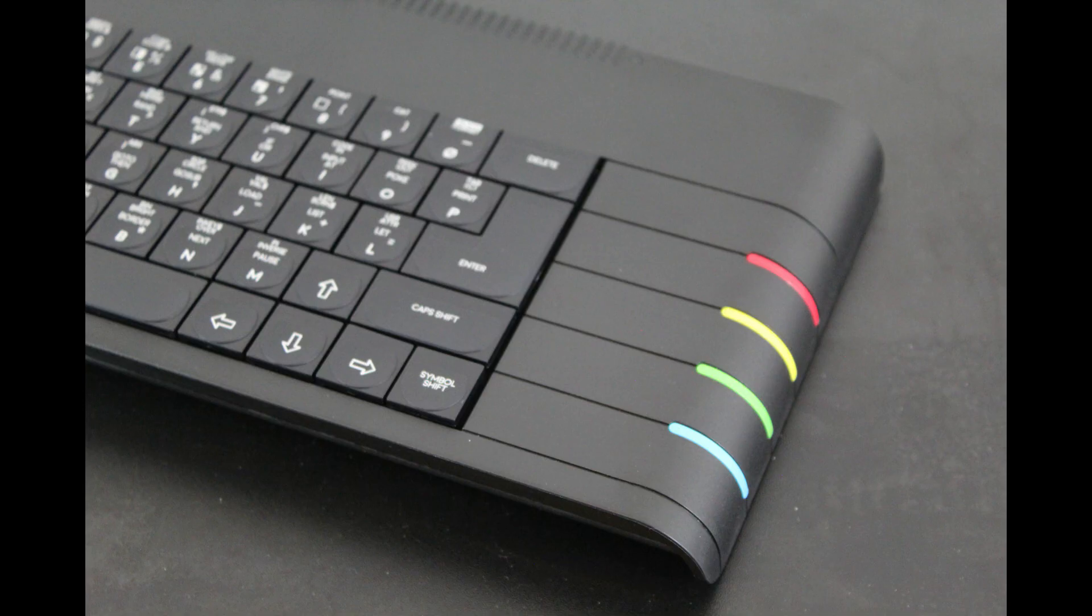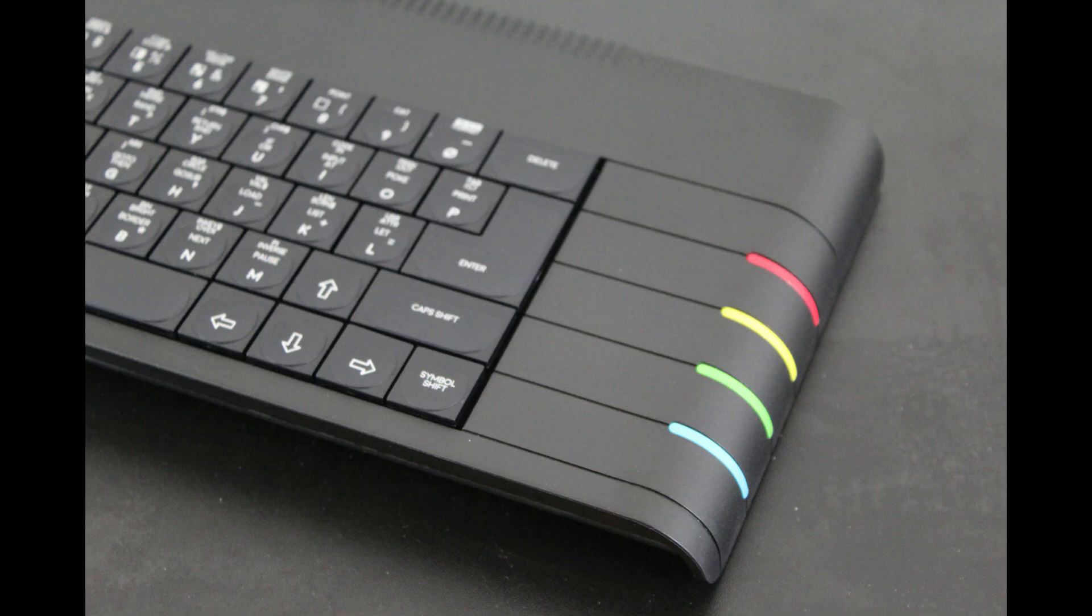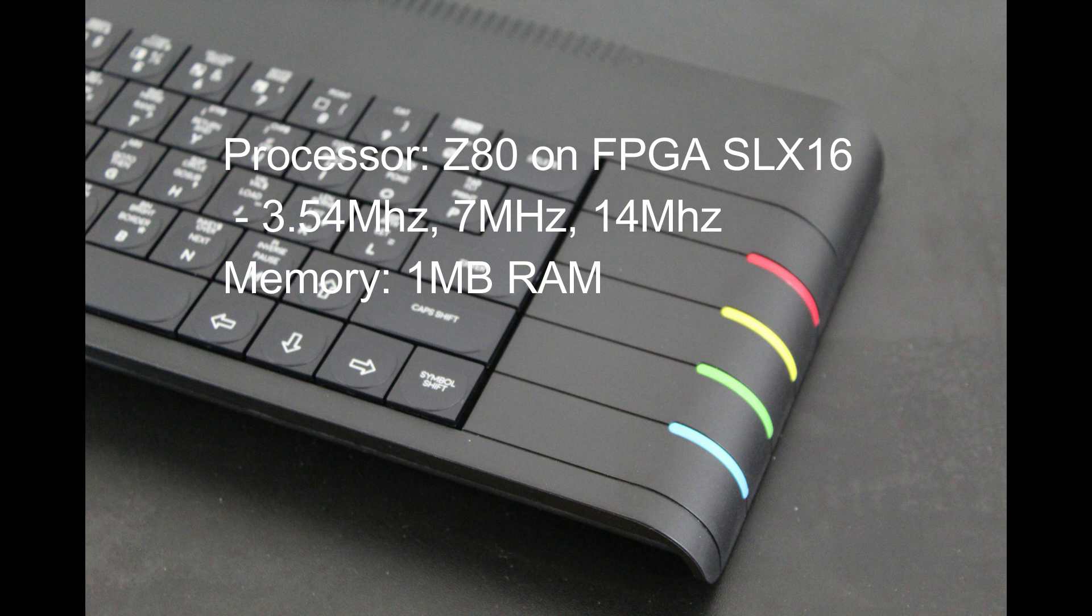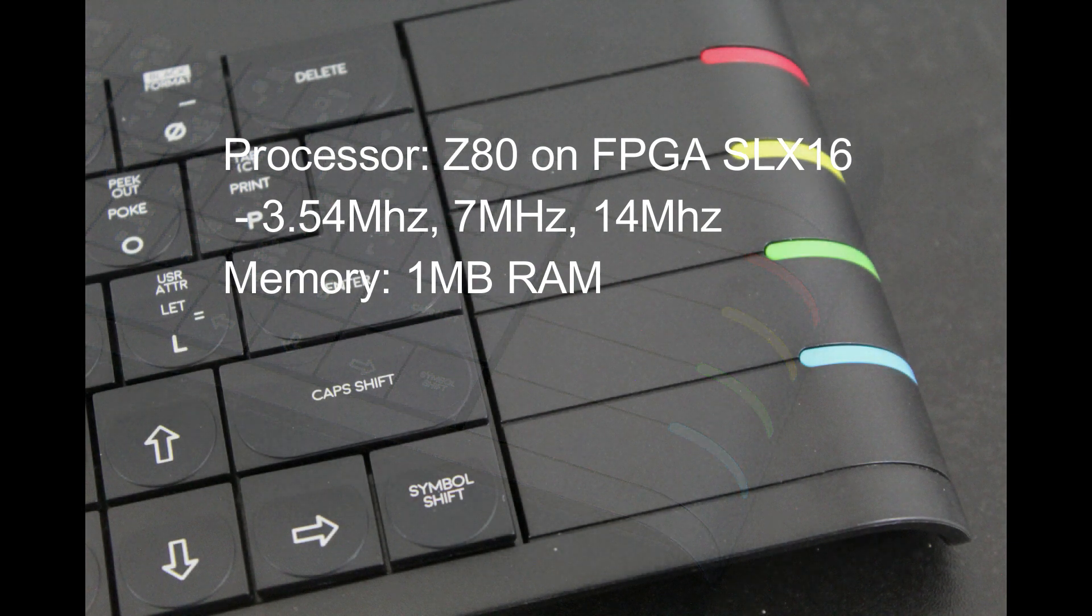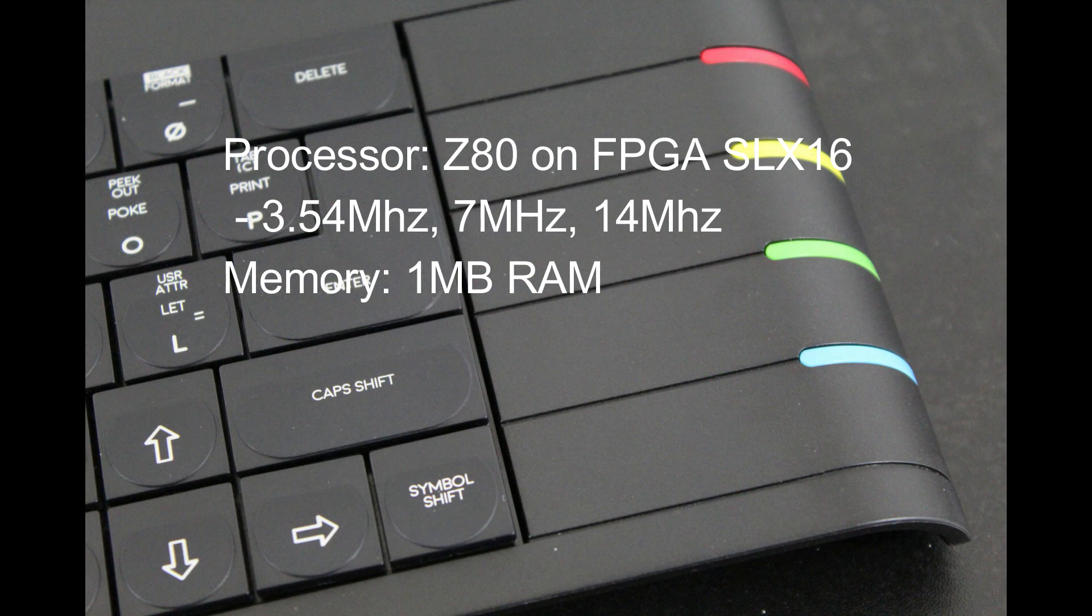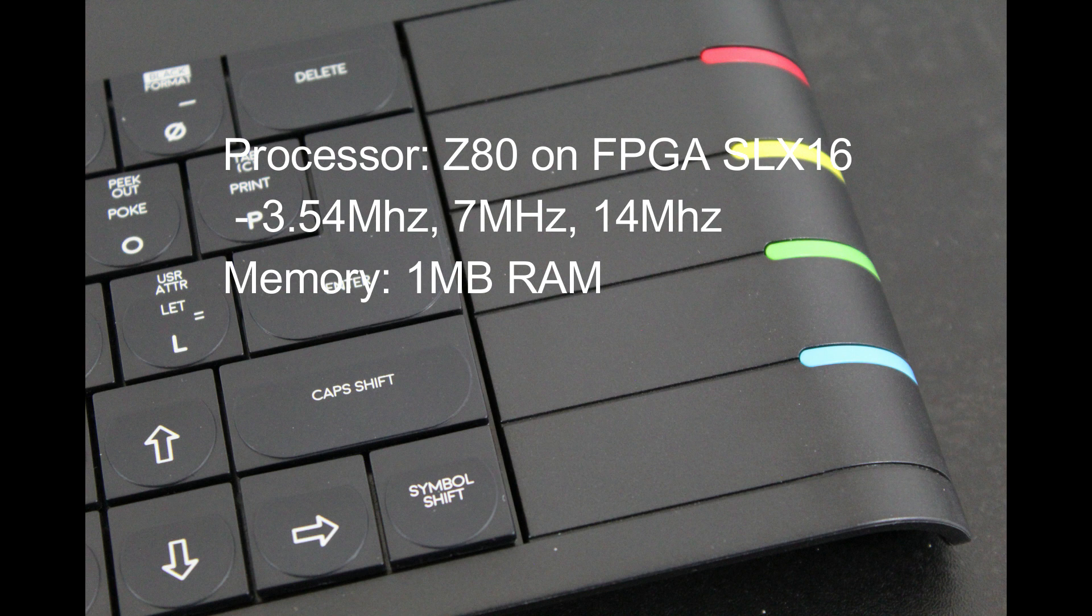Under the hood, this Spectrum Next is running a Z80 processor, implemented through a field programmable gate array, or FPGA, and running at the original Spectrum's 3.54 MHz, along with turbo modes of 7 and 14 MHz. There's also 1MB of RAM installed, with 768K usable.